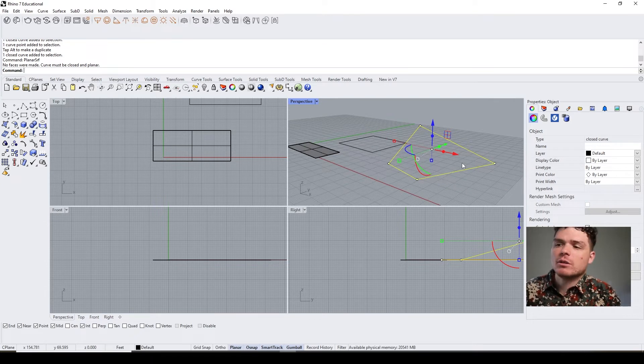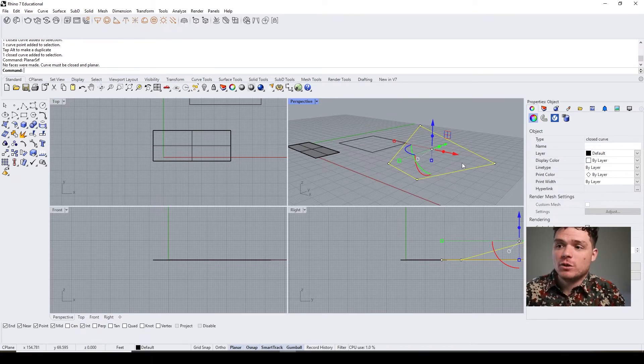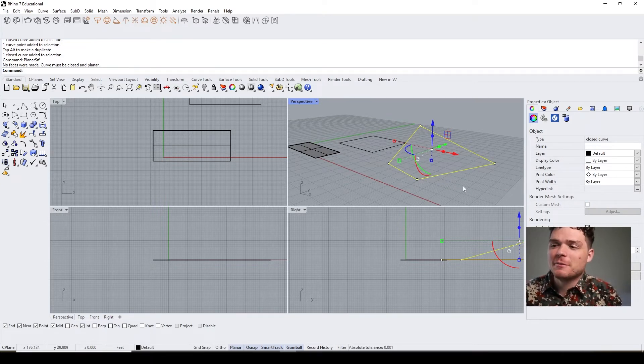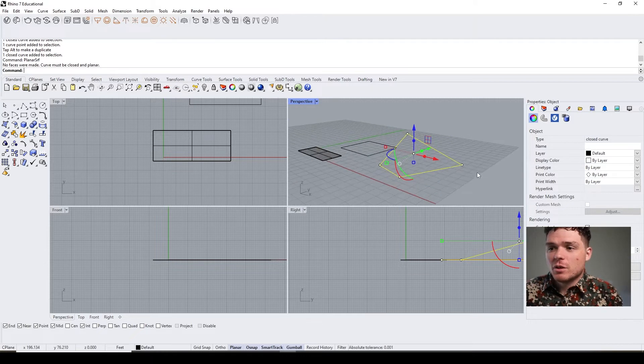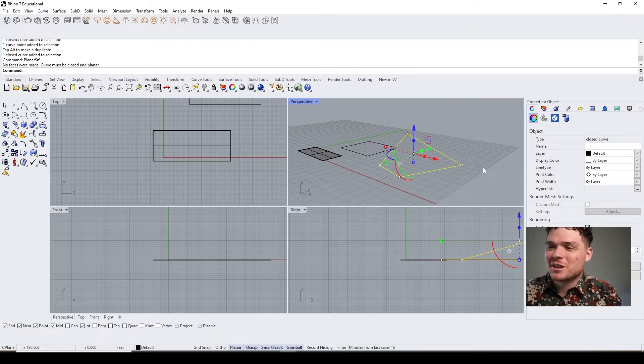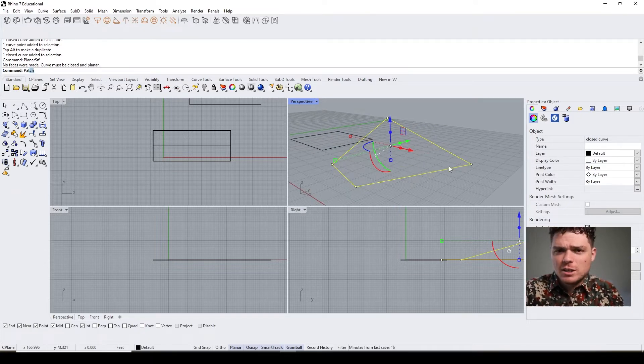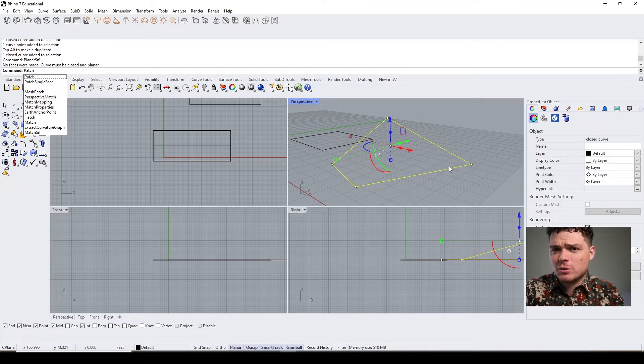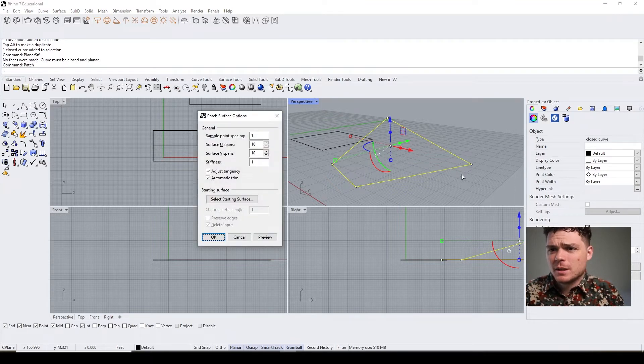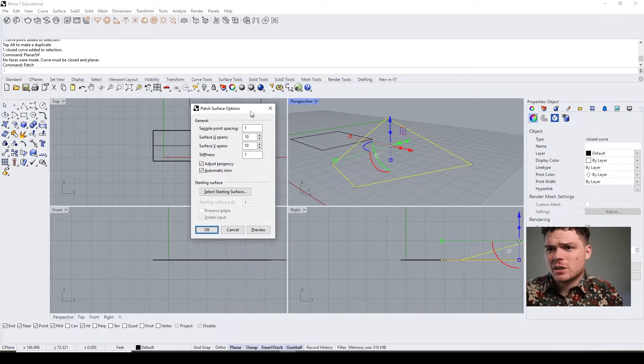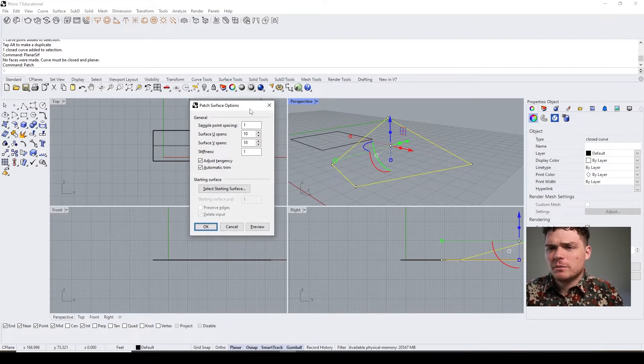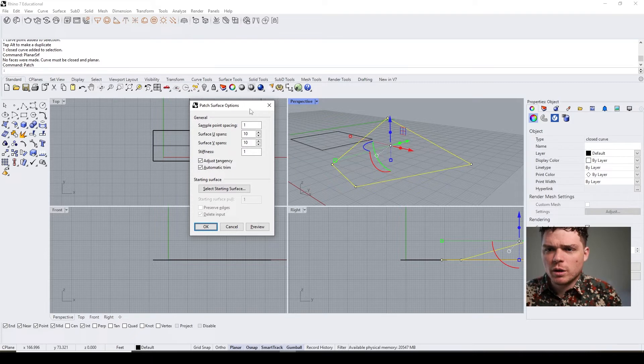So how would you create a surface if you have a curve that's not on one plane? There's also a couple ways to go about this. The first one is to actually use the patch tool.